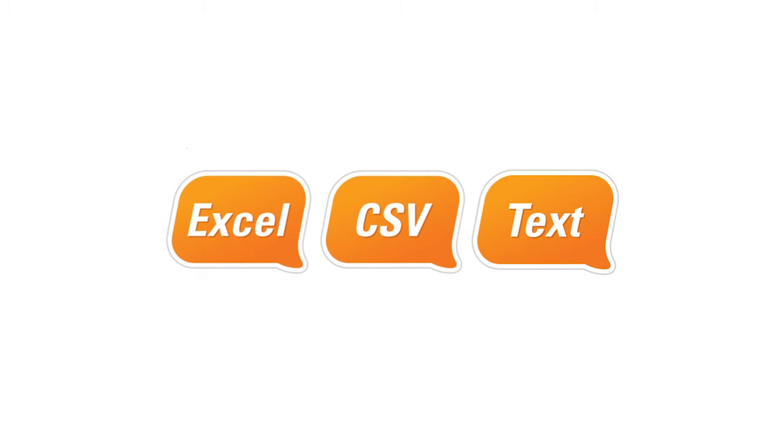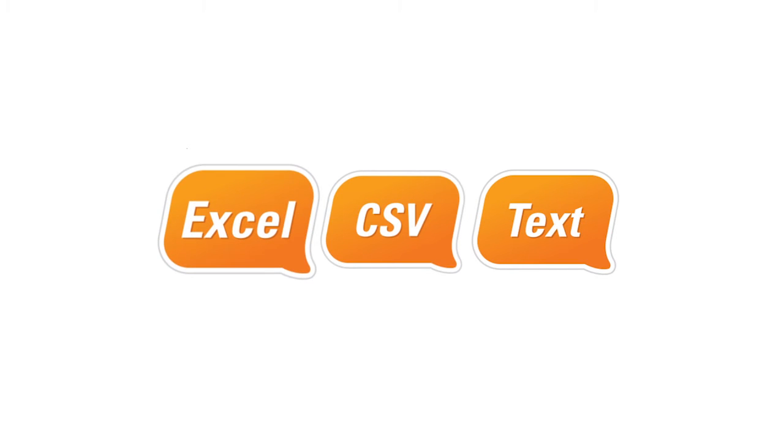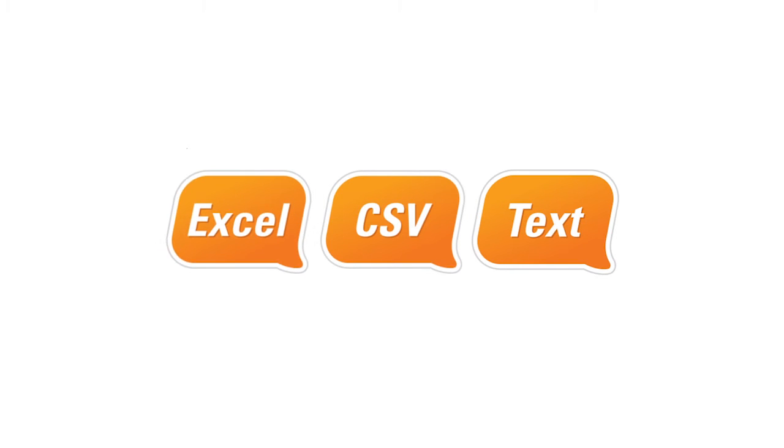This video will show you how to import contacts into your bulk SMS text messenger. When importing contacts from an Excel spreadsheet, CSV or text file, you need to ensure that your contact list is formatted correctly.